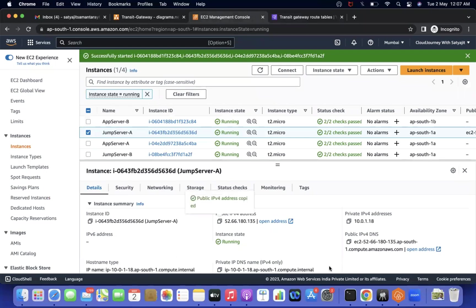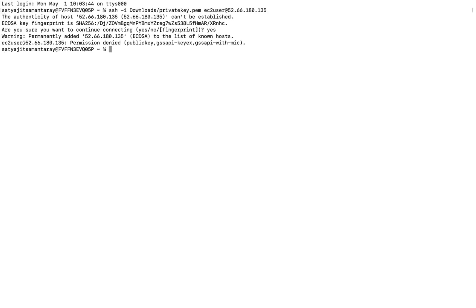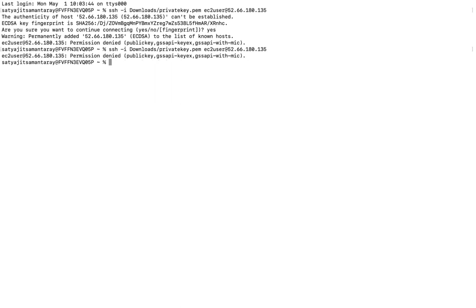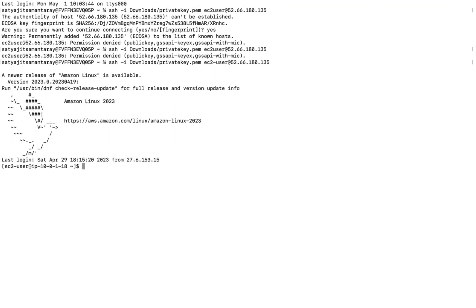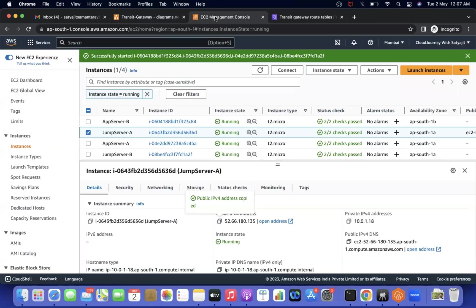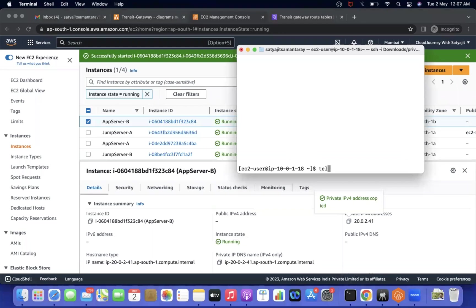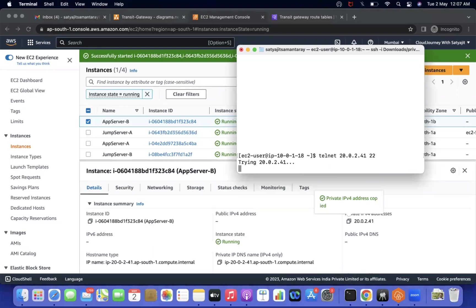Now let's test. My requirement is to connect from Jump Server A in VPC-A. I connect to the Jump Server and try to reach App Server B using its private IP with telnet. It won't work yet because both are in different networks and there is no routing configured.